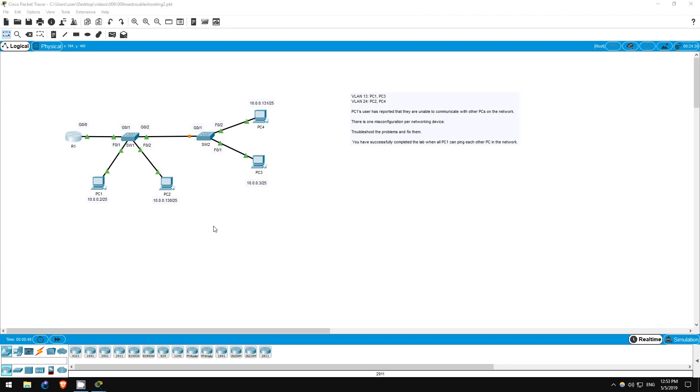Welcome to this free CCNA packet tracer practice lab. You can download the lab file from the link in the description.